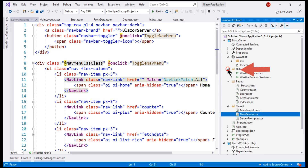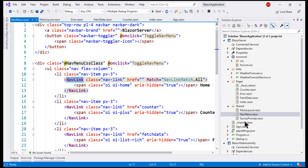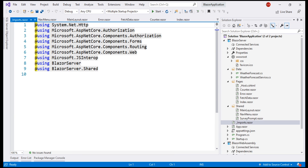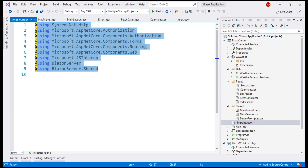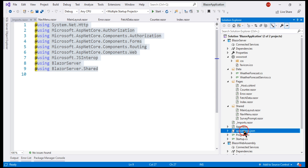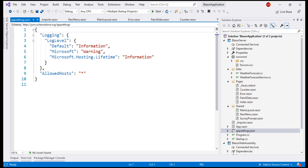The Data folder contains code files related to the sample weather forecast service. _Imports.razor is like _ViewImports.cshtml in an ASP.NET Core MVC application — it contains the common namespaces so we do not have to include them in every Razor component. Finally, appsettings.json is used to store configuration settings, just like in an ASP.NET Core MVC project.